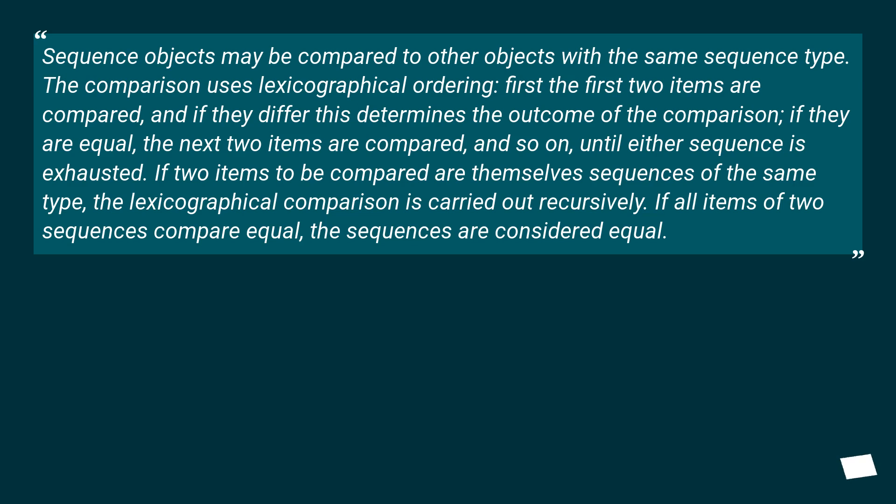If two items to be compared are themselves sequences of the same type, the lexicographical comparison is carried out recursively. If all items of two sequences compare equal, the sequences are considered equal.